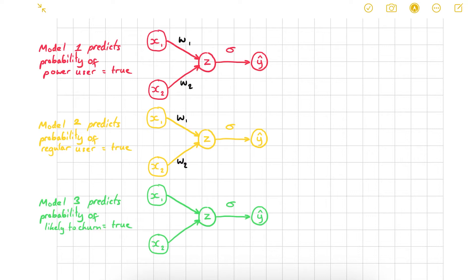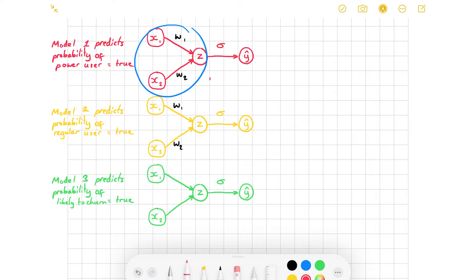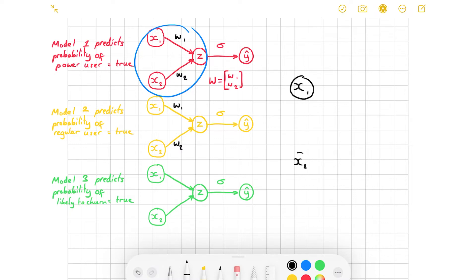To get multiple outputs from one of these linear layers, we can just use a weight matrix instead of a weight vector. In this layer here, I've got this weight vector, which looks something like this — and I've got the same thing for each of the different models, the yellow one and the green one. But if I were instead to use a weight matrix, then I'd get a model that looks something like this.